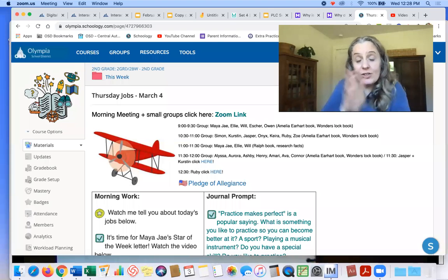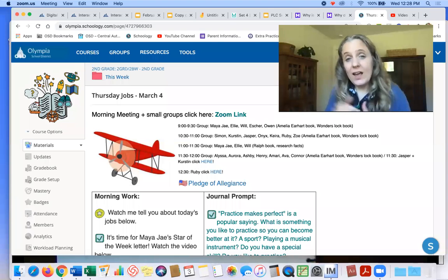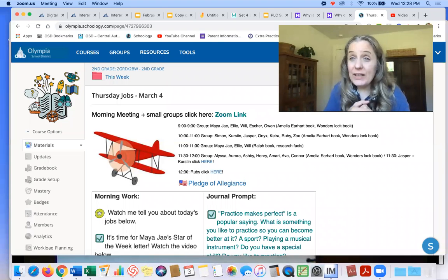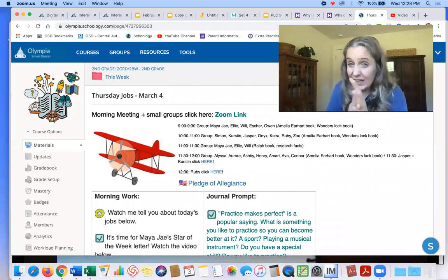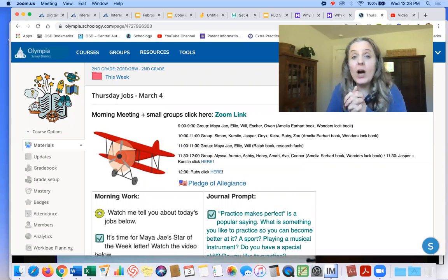Happy Thursday, second graders. Yay! I can't believe this week is flying by. Oh my gosh.